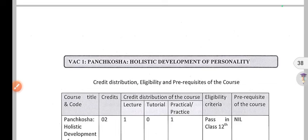Hi everyone, so how are you all? I hope you all are good students. So I will be waiting for you again. You have the Prevar College update. So now we will discuss 5 COSA, Holistic Development and Personality.